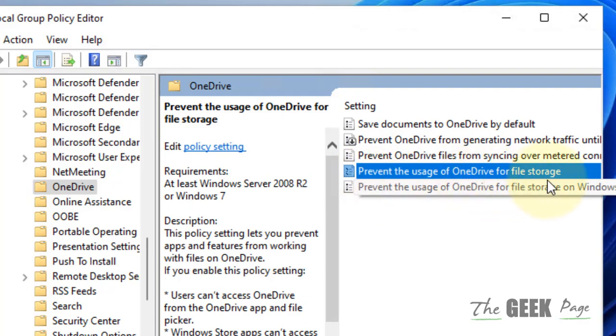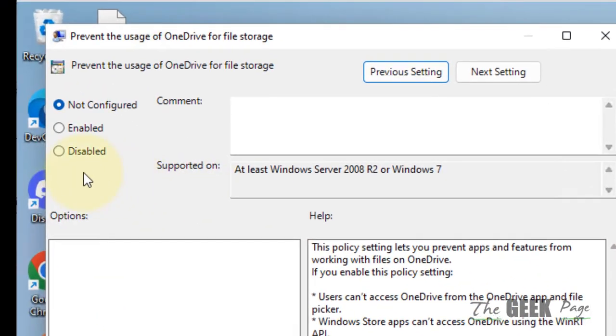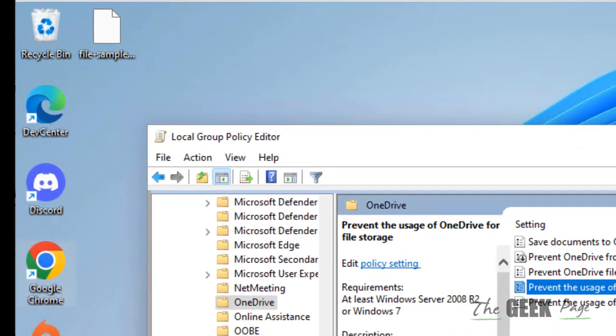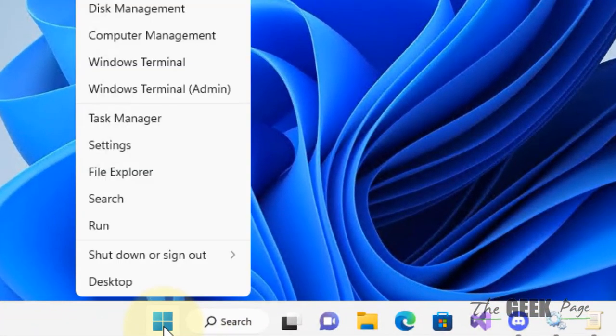Then go to OneDrive. In the right side, select prevent the usage of OneDrive for file storage, double click on it, choose disabled, click on apply, click on okay, and try again. Your problem will be fixed.